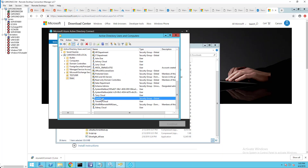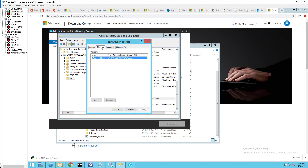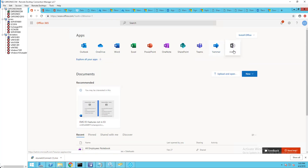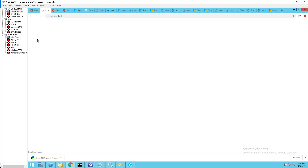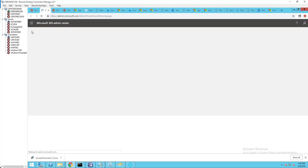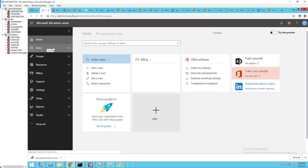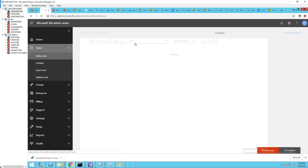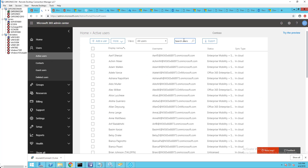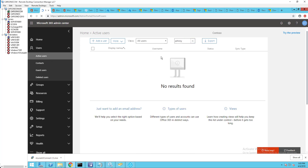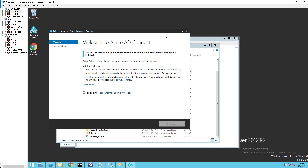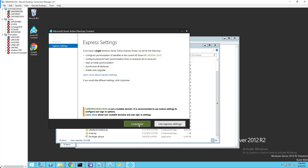This user account should not already be synced. Let's go ahead and look at the Office 365 portal admin center. Go to Users, then Active Users, and type in 'Johnny'. Okay, as you can see, it's not there. Let's go back to the installation.